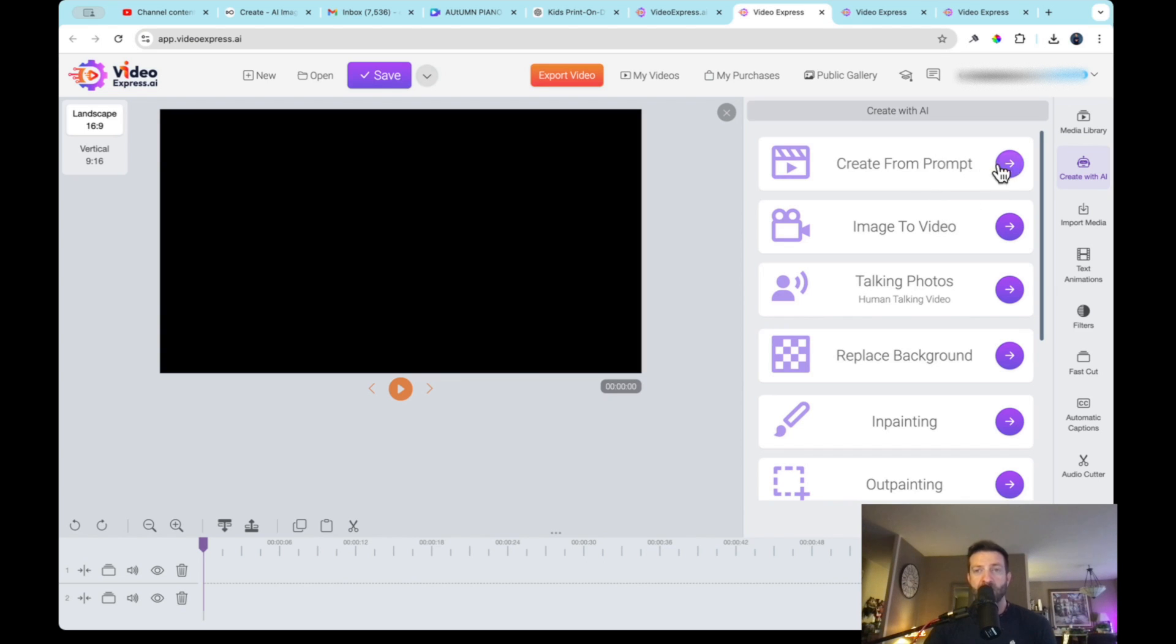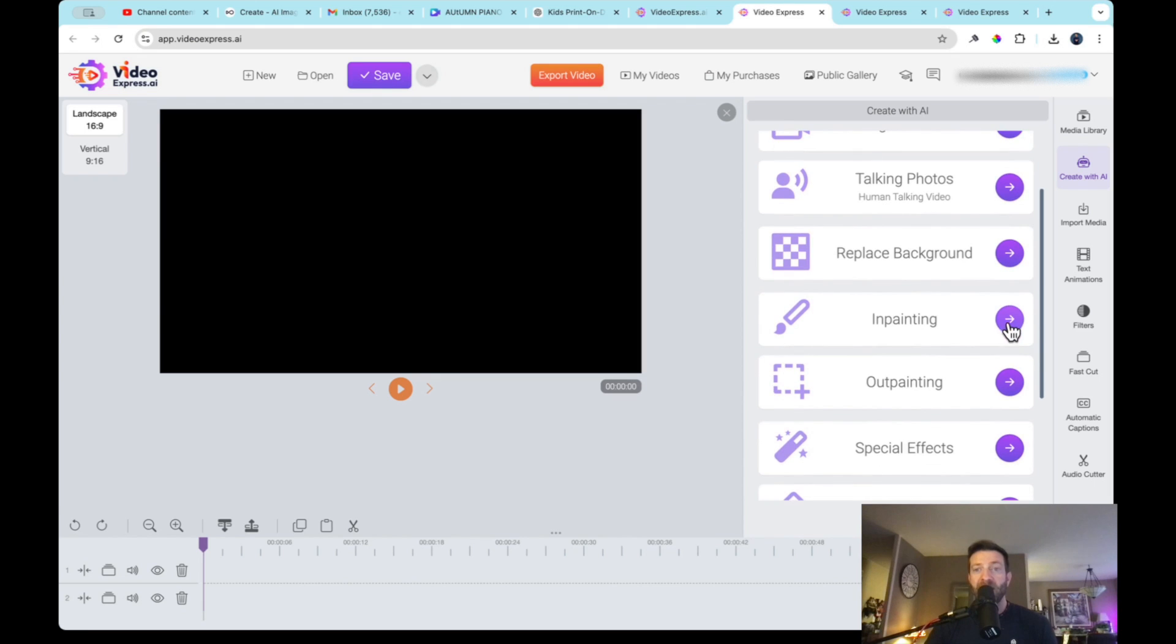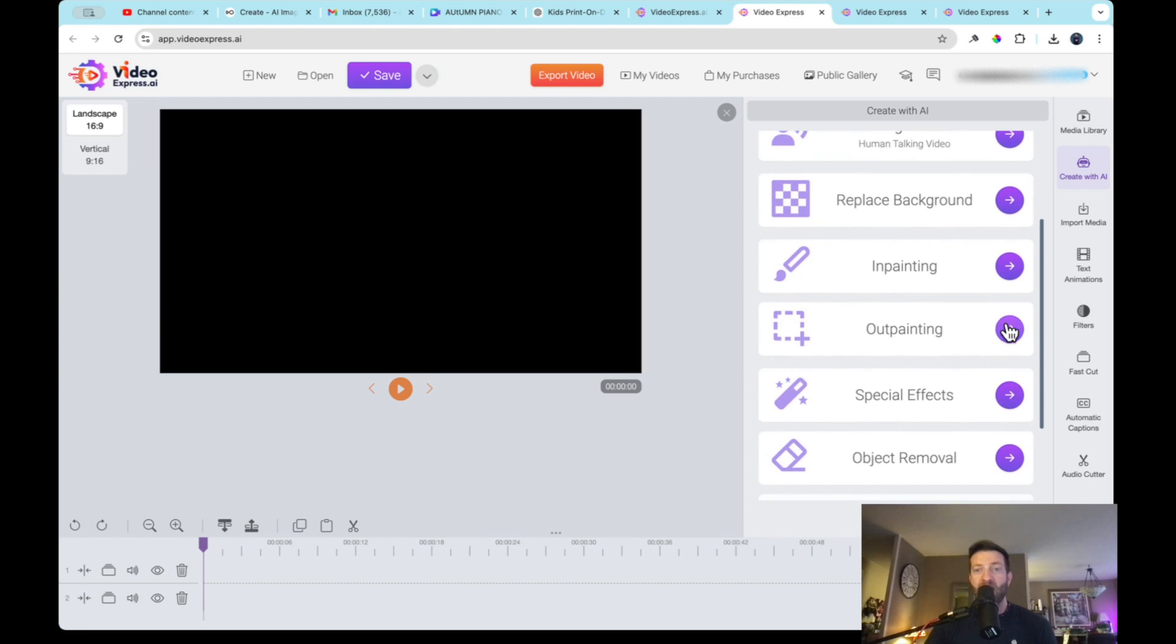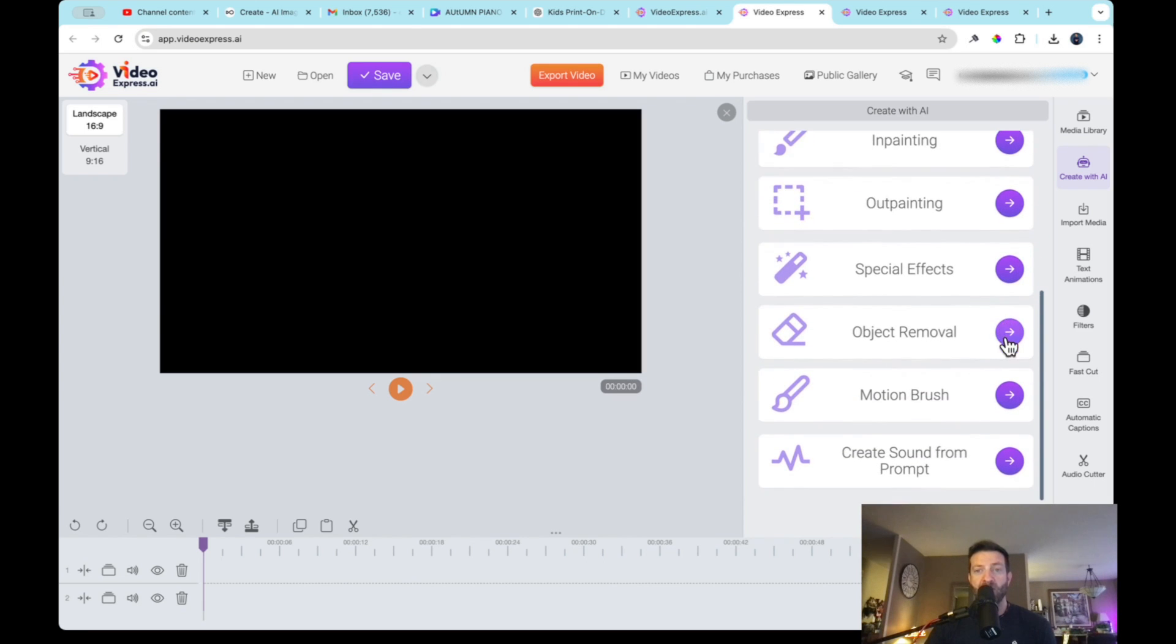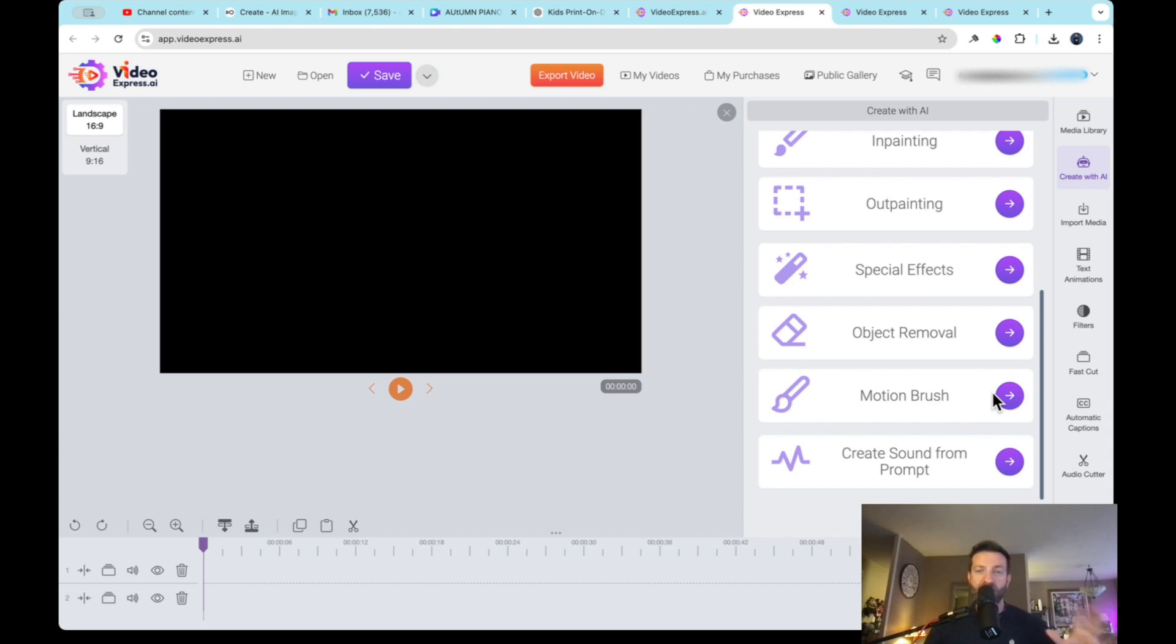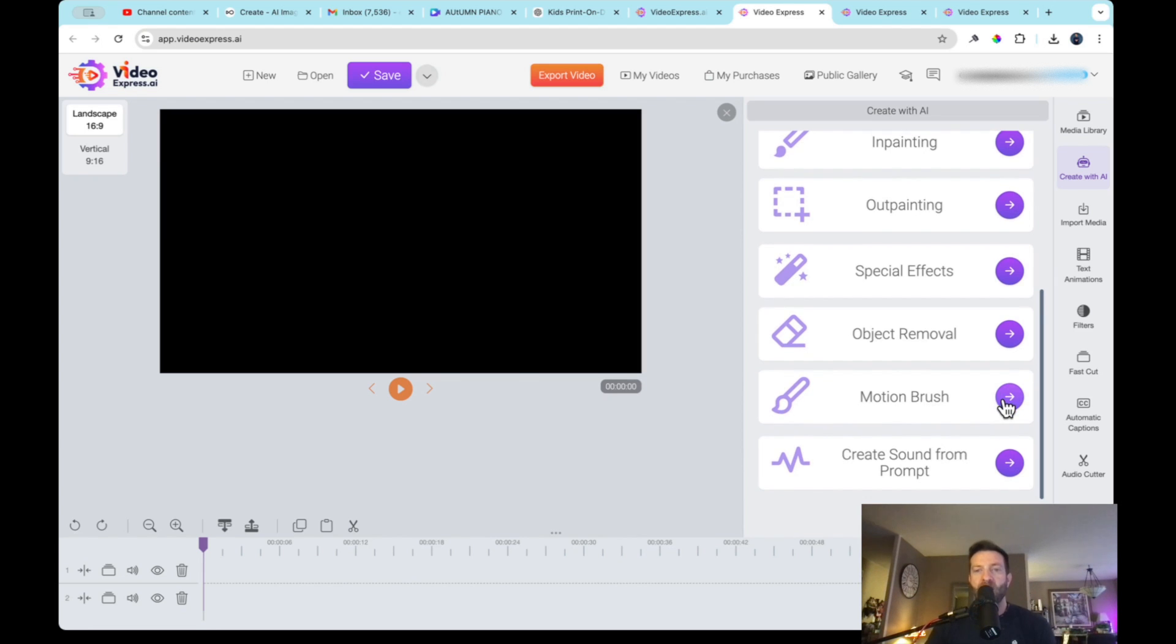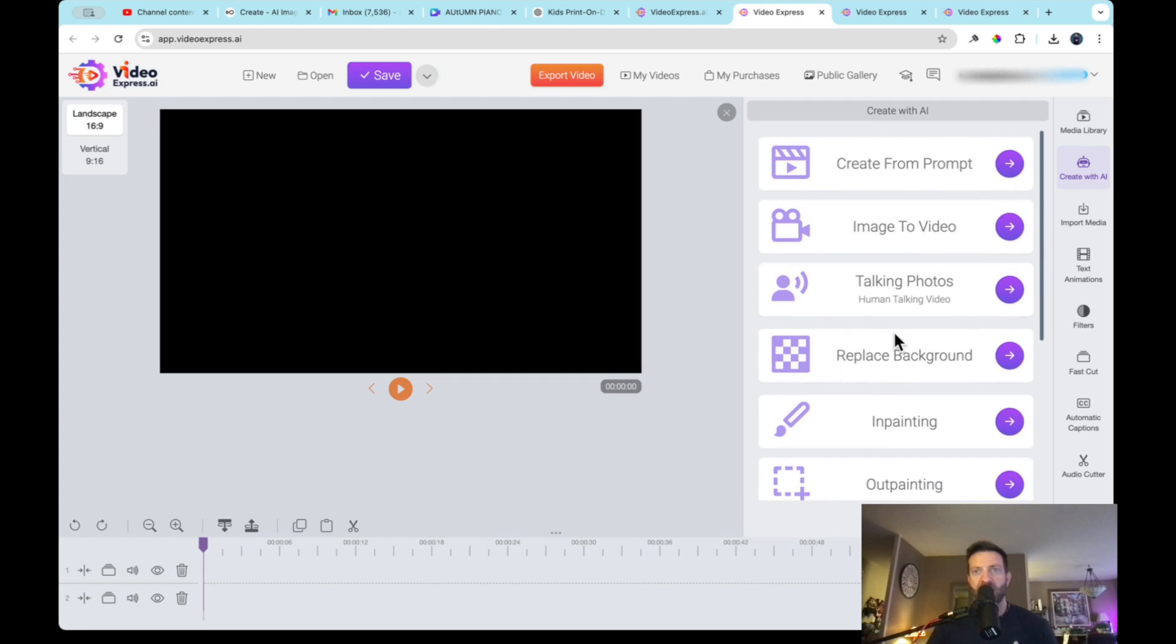But let's click on create with AI. And as soon as you click that little button right there, all these options pop up. You can create from a prompt. You can do image to video. You can create talking photos. You can replace the background. Inpainting, outpainting, you can add special effects, you can remove objects, motion brush. So motion brush is cool. Because if you're creating if you have a faceless YouTube channel, and you have an image of a beautiful tropical location, and you want the ocean to move, you can make the ocean move with motion brush. Pretty cool. Now and you can also create sound from prompt.